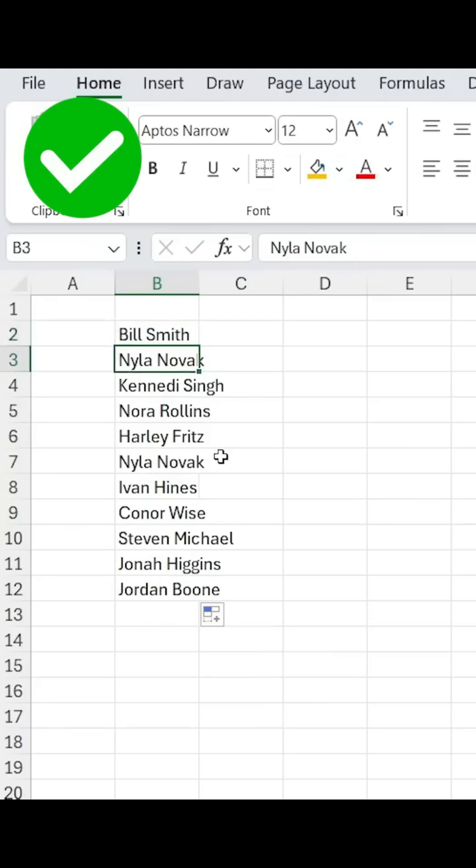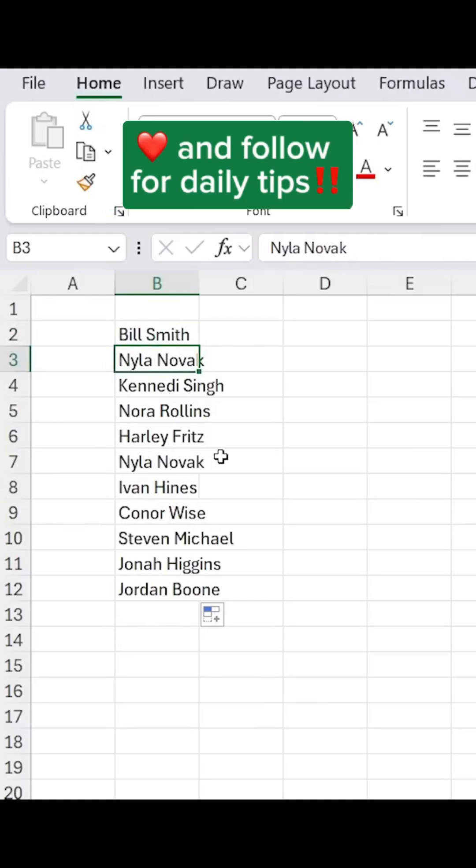You can imagine something like this, super useful for remembering the names of all of your products, or remembering the names of all of your offices. Like and follow for daily tips.